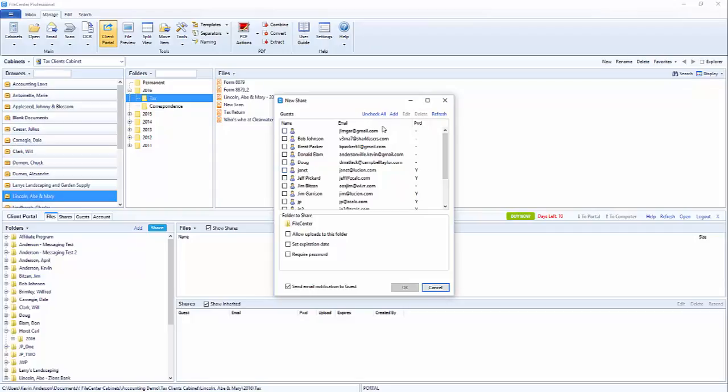You can come up here and click on add to add a new guest user if you don't see your guest available. In this video we're not going to do that. We're going to be covering that in a future training video.